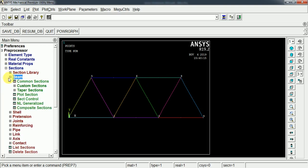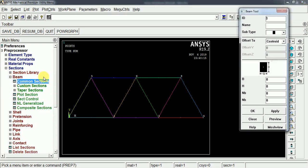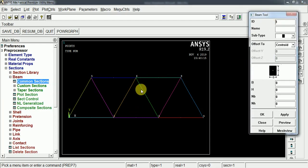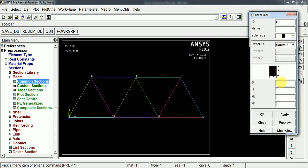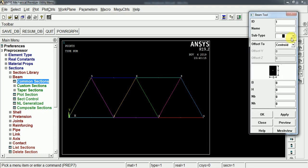So the beam, it is a beam, right? Under the section, we have to select the beam and then the common sections. Assume these are having rectangular cross sections. So the subtype is rectangular. And then the width and height of the cross section. Width is 10 mm and the height is also 10 mm.